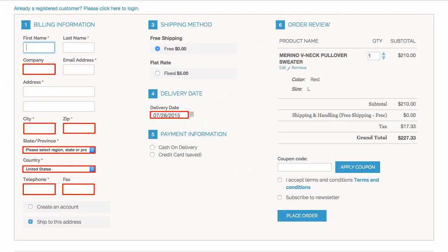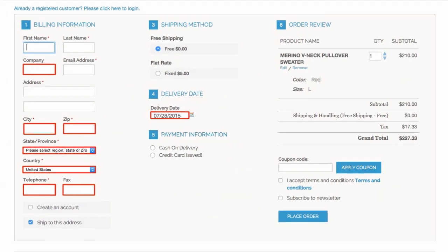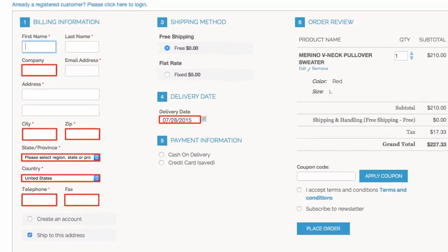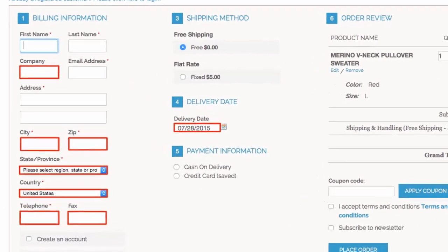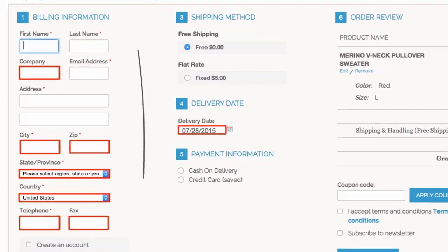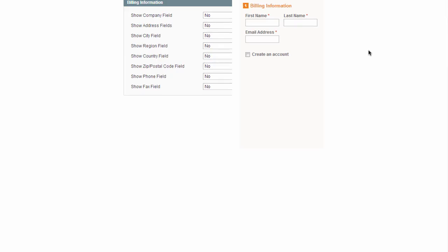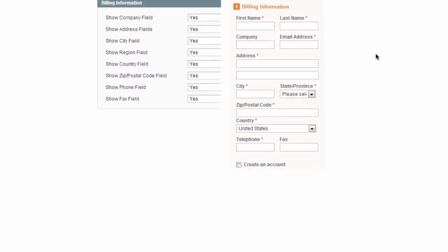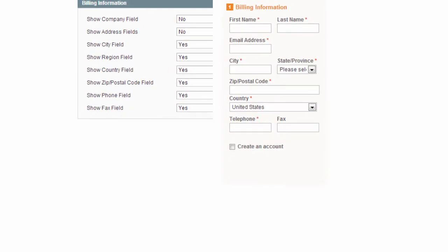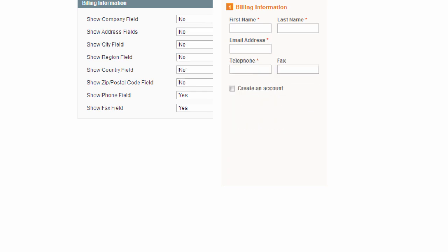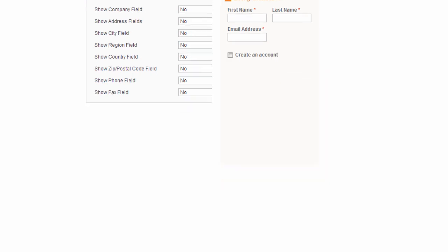Now, what about those rarely used fields your customers are forced to fill out? Do you really need their fax, phone and company info? With all in one checkout, you can remove any redundant fields or even entire steps from checkout.